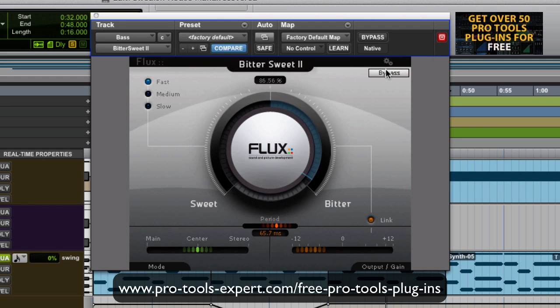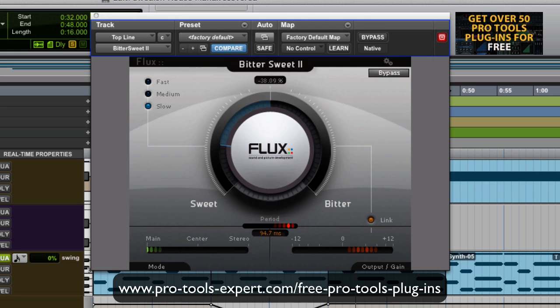Let me show you on a bass now. Hear the attack of that click on the front end of that bass — really nice. Let's take it the other way now. Let's get this top line of the synth. I'm going to sweep it this time — pushing it, then pulling the attack back.